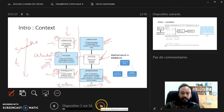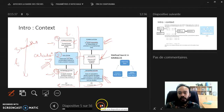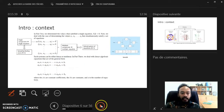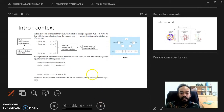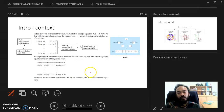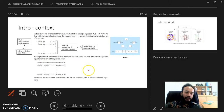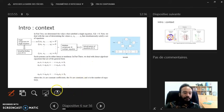I'll stop here for now. In the second part, we're going to look into a revision of matrices and, of course, putting our system of equations into matrix form, because we're going to solve them in matrix form. Continue in the second part later. Thank you.